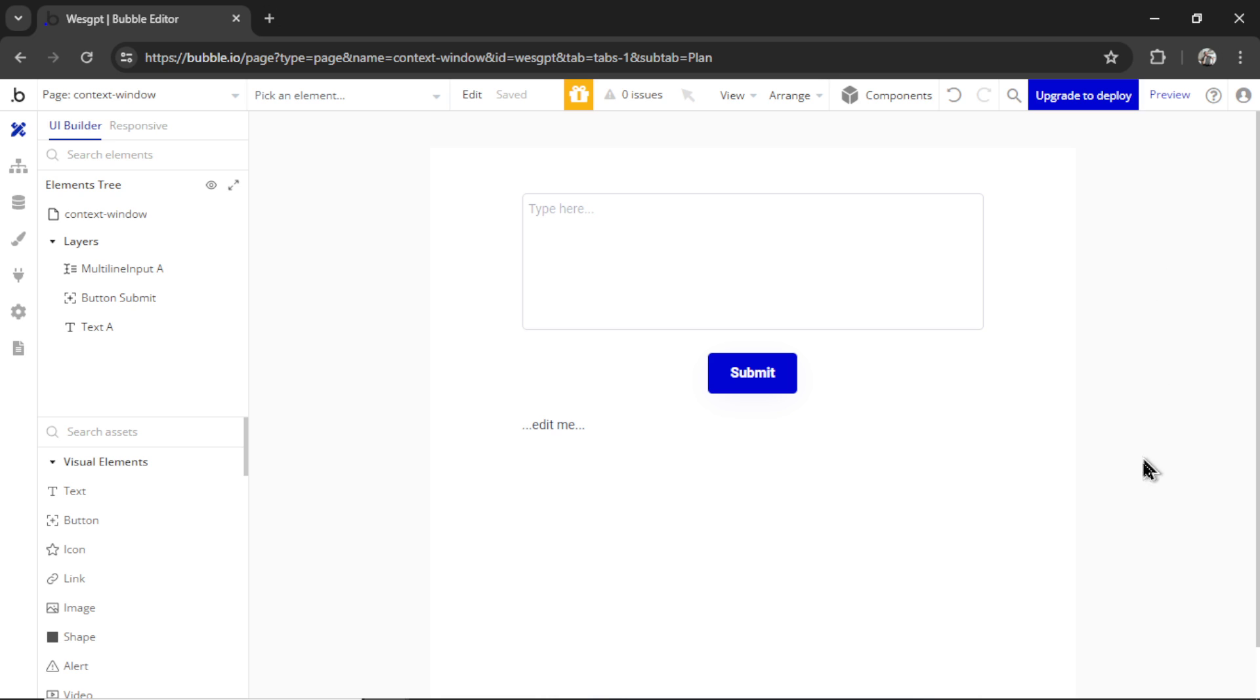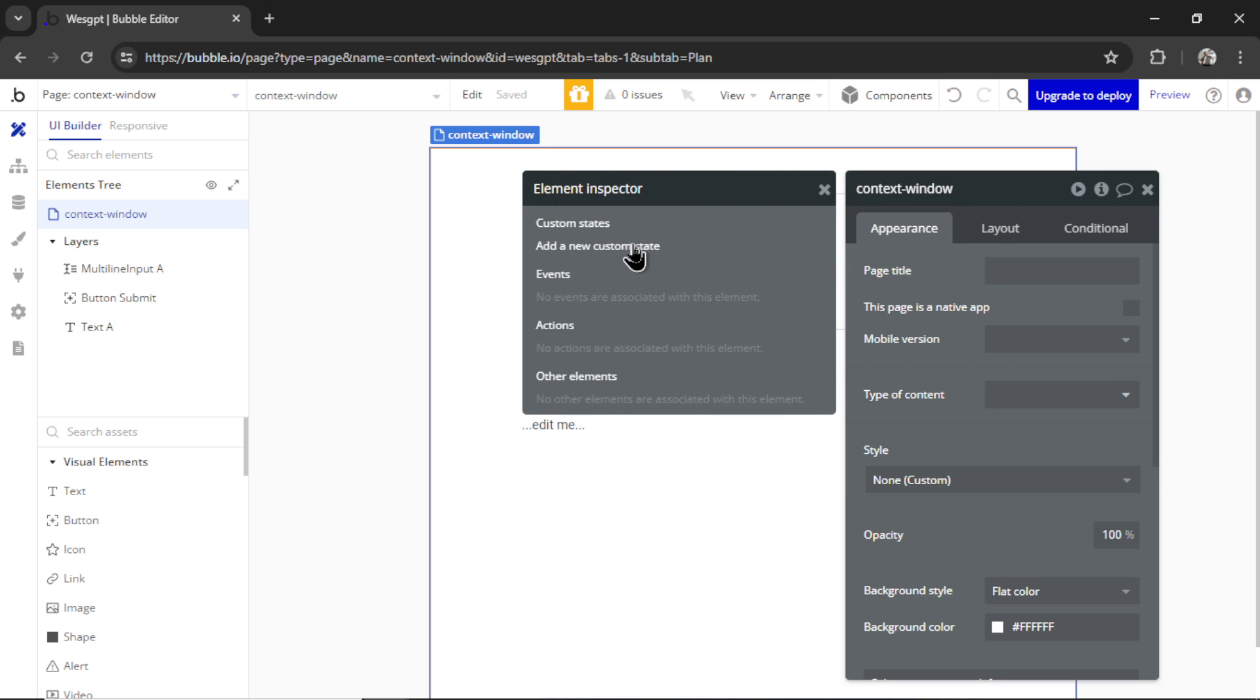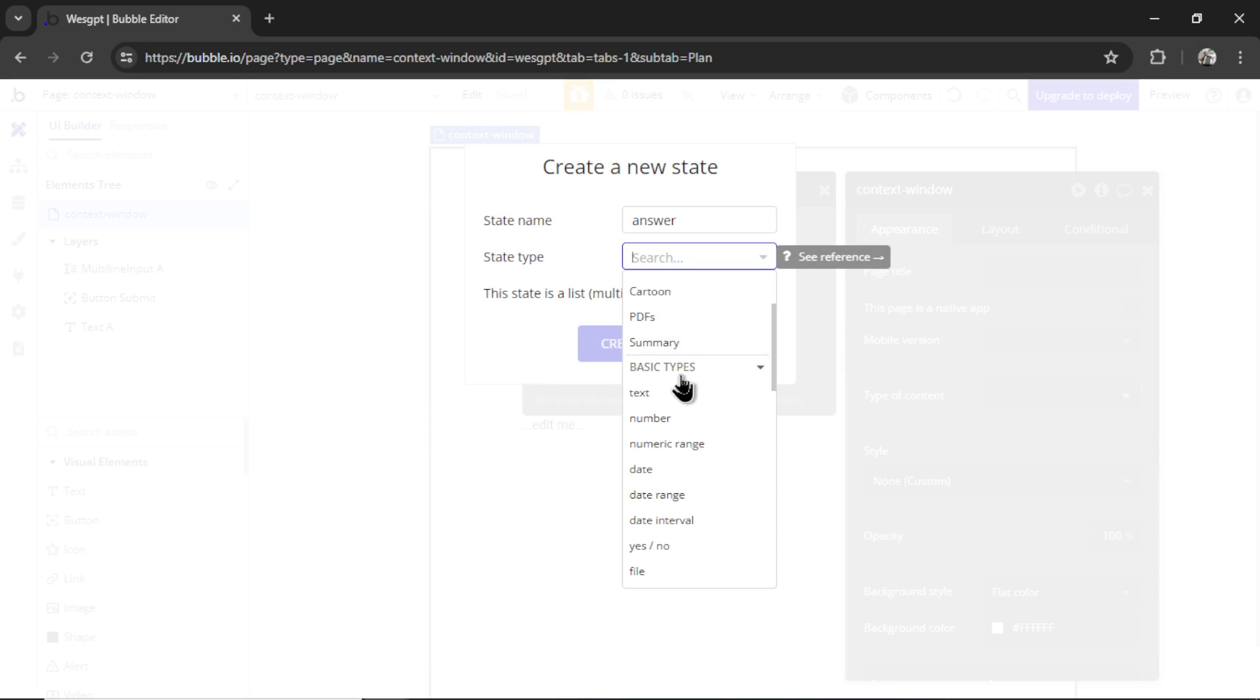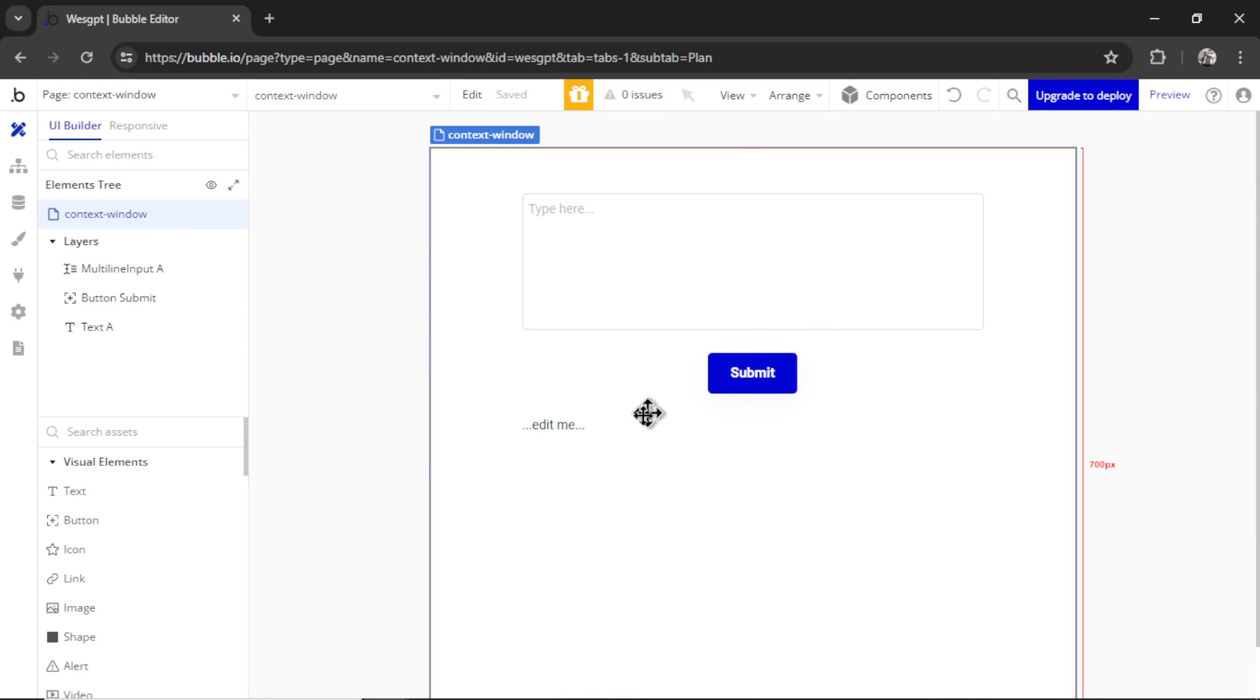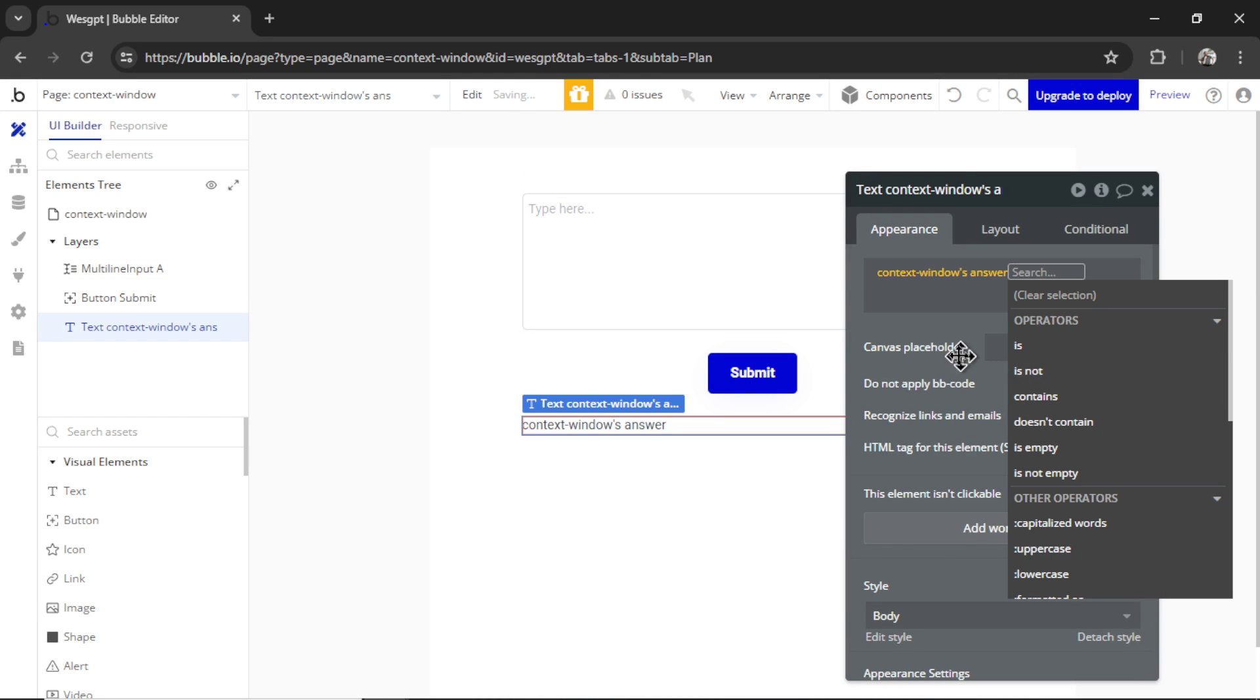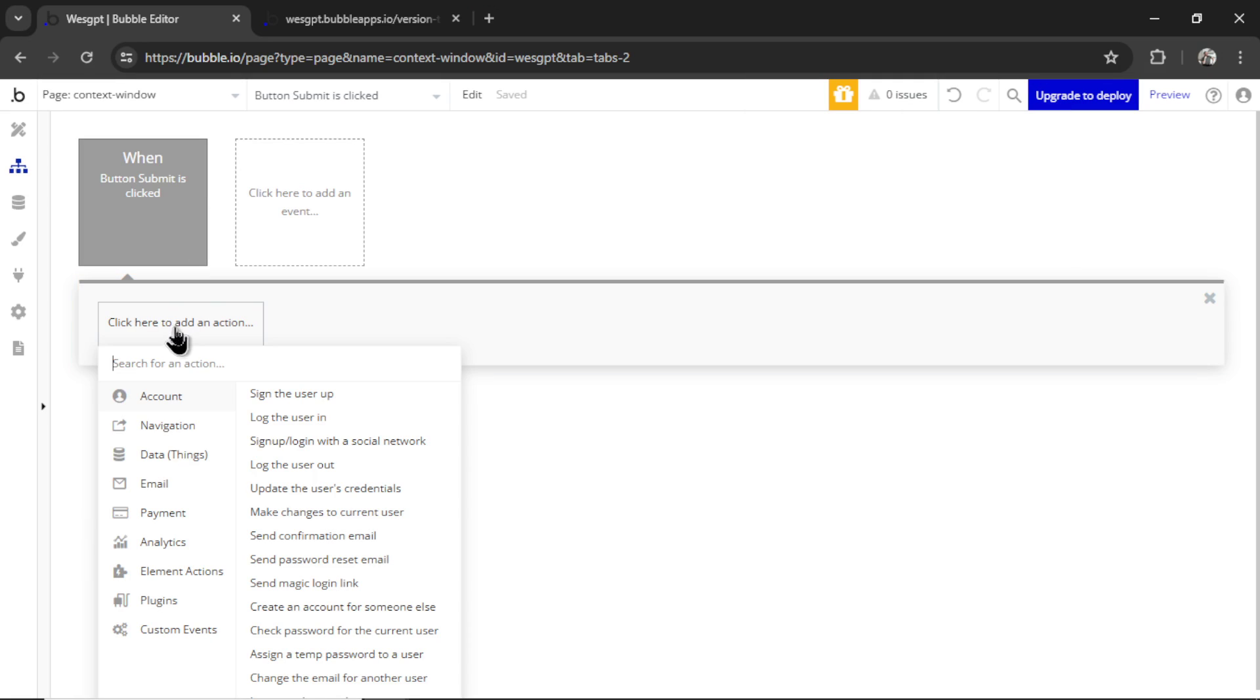Here I am in bubble, I quickly made a new page, we have an input a submit button and then some text. Now I'm going to create a custom state on the page. Let's call it answer. The state type is text can hit create, then this text down here is going to be that state of the page.